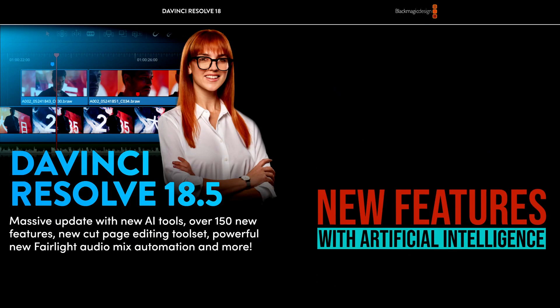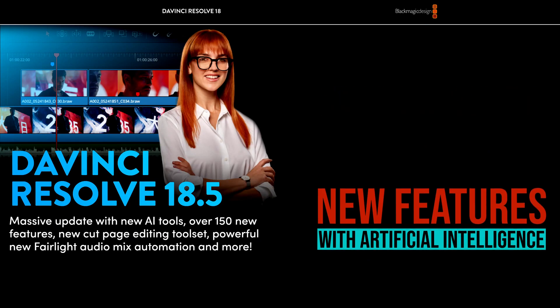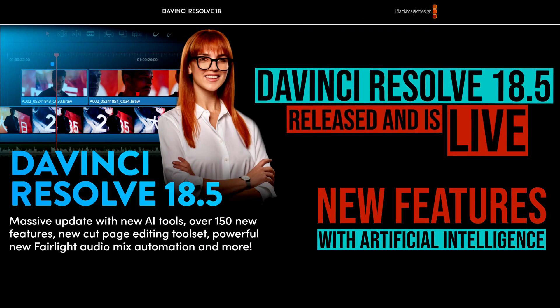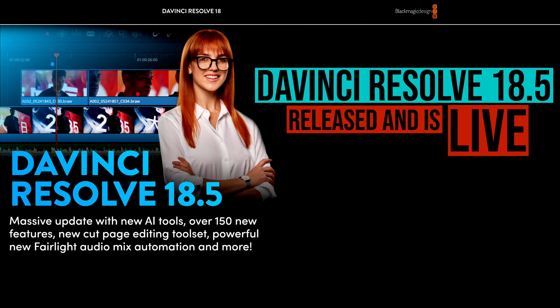Hello and welcome to our YouTube channel. Blackmagic Design released their video editing program DaVinci Resolve 18.5 in full version. You can download it from their website.